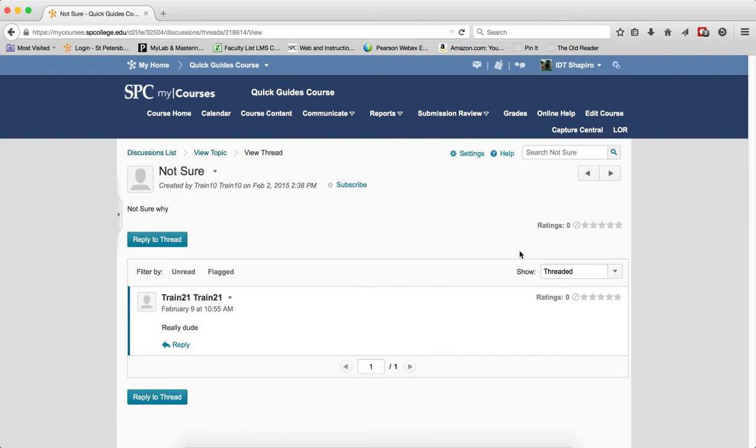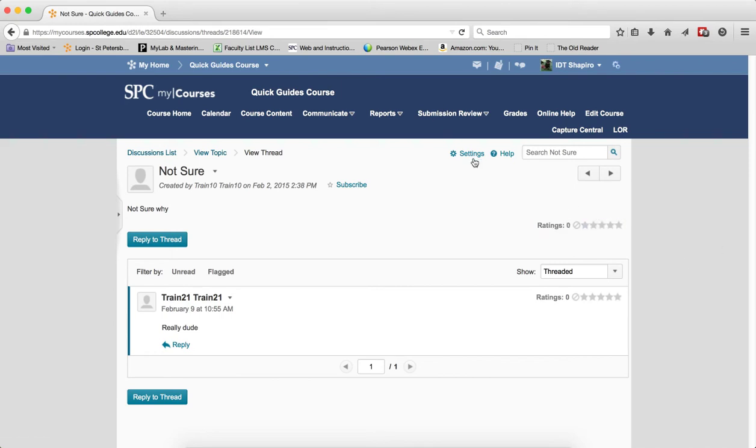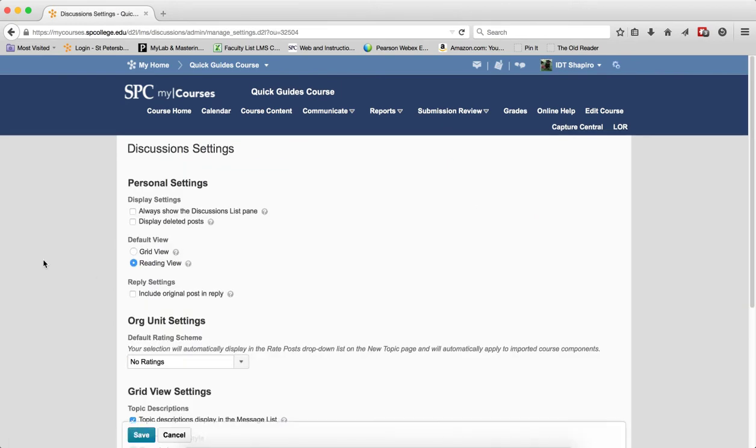The grid view is the other view. This view will display all the posts within a single view but you can only view the subjects of each post and must open each one to view the message of that post. So I'm going to click on Settings and change this default to the grid view.